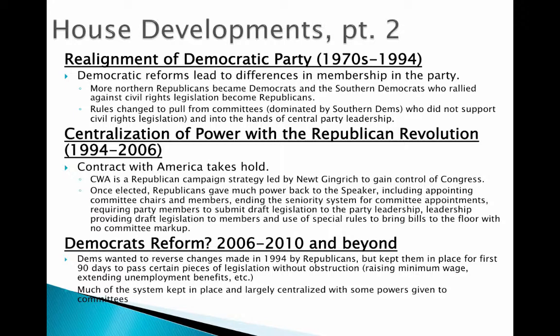This is when a lot of people changed parties. A lot of Southern Democrats became Republicans and a lot of Northern Republicans became Democrats. The rules changed in order to give the Democratic Party a little more power to help move this along. So there was a little more of a realignment and a little more of a centralization, but not full-on centralization.